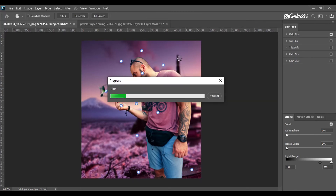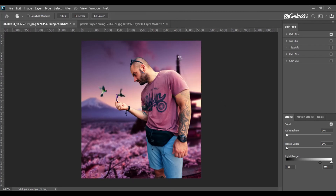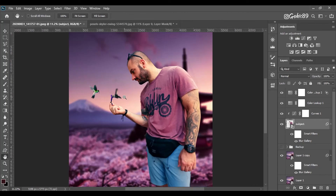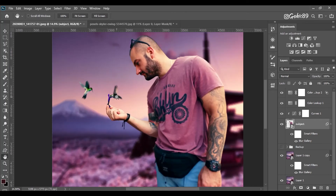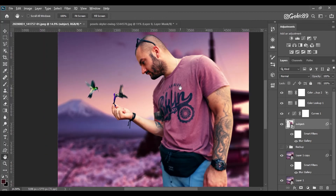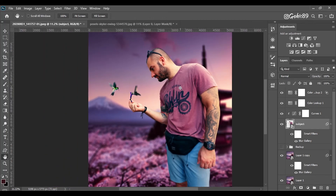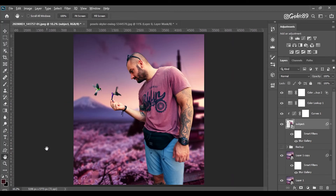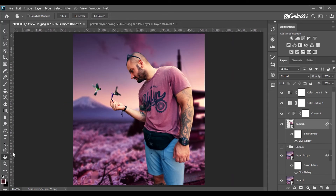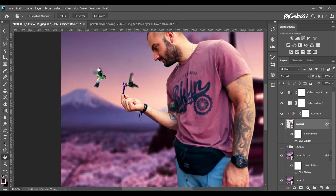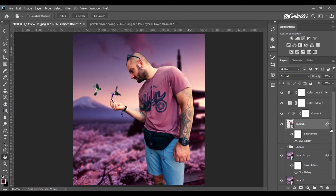And I think this is it! You can add a camera raw filter or more filters if you want, but this looks nice for me. I hope you like it.